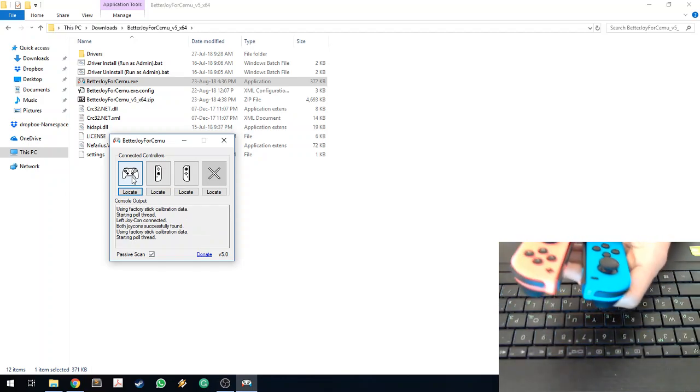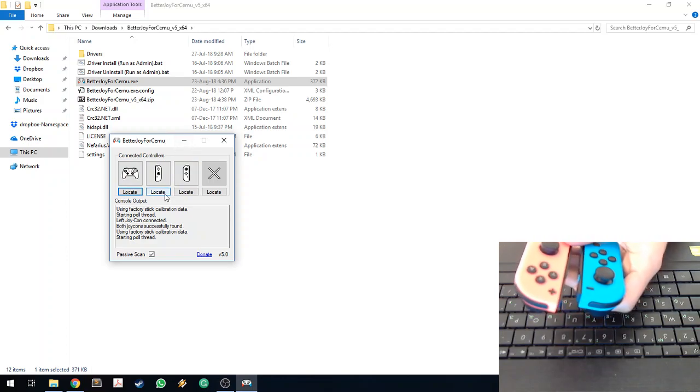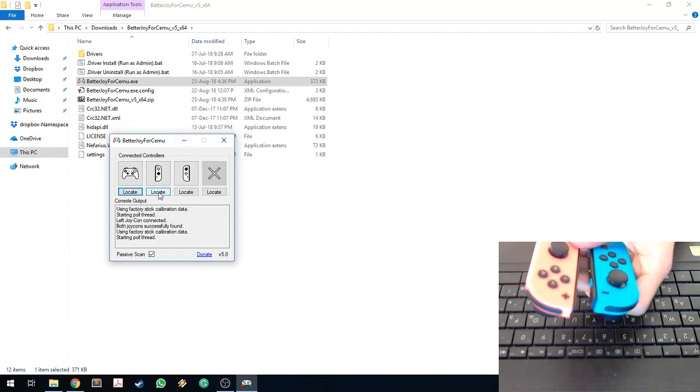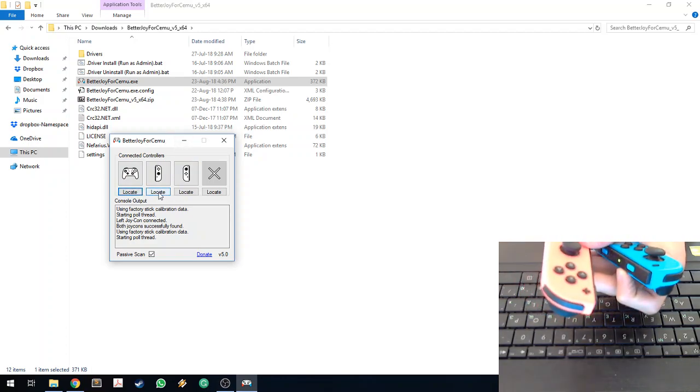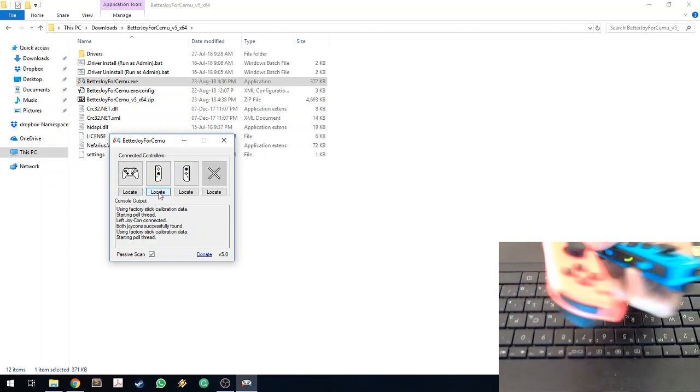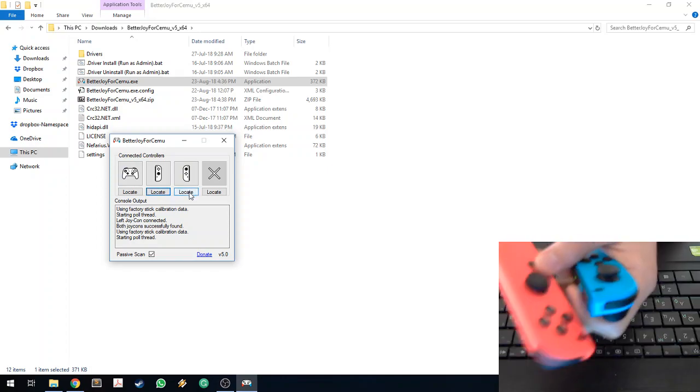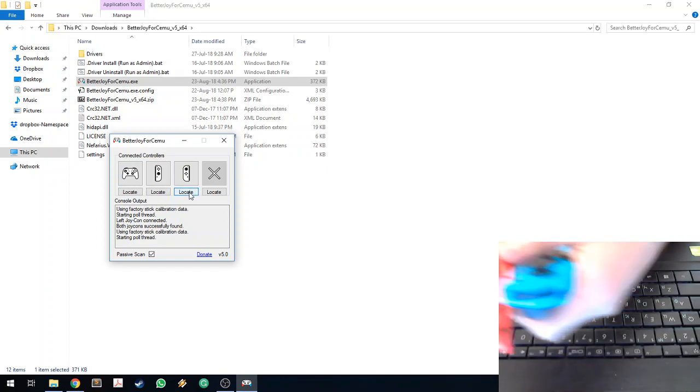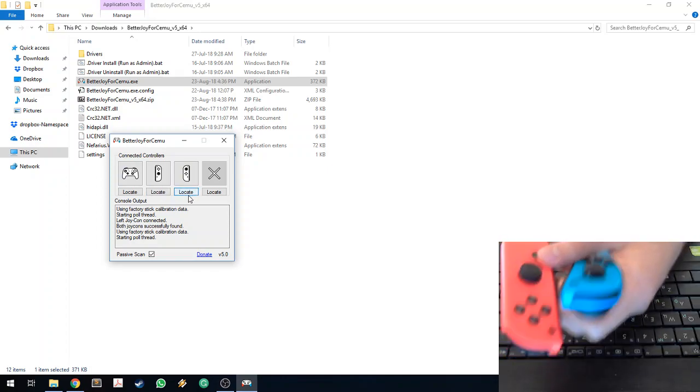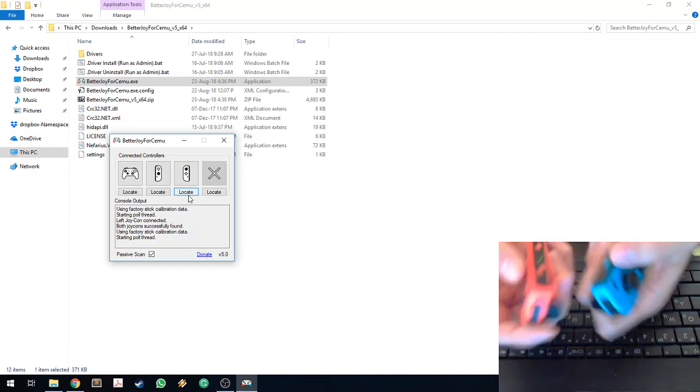And you can also click the locate button to vibrate, and the respective controller will vibrate.